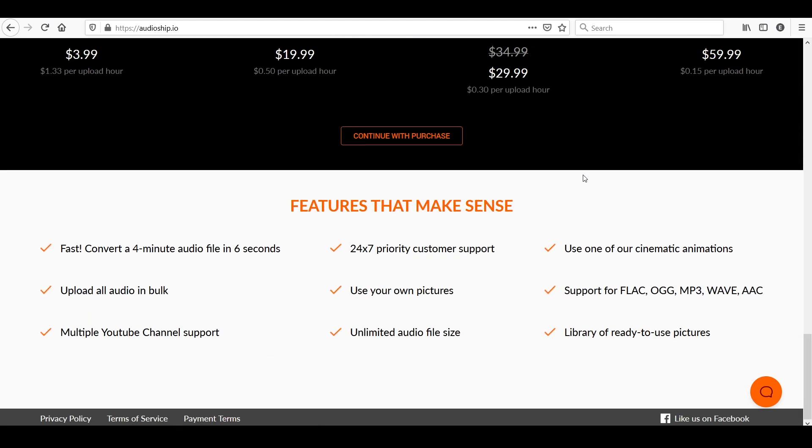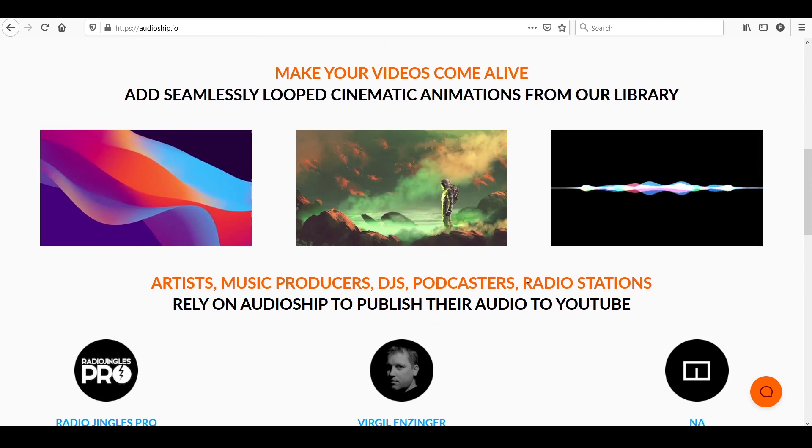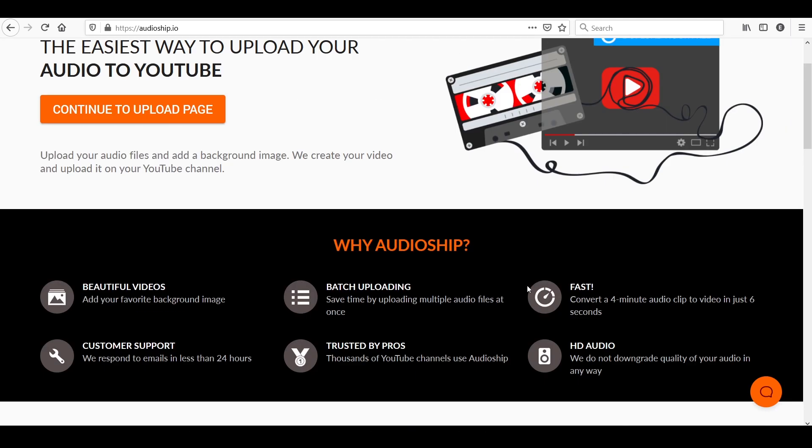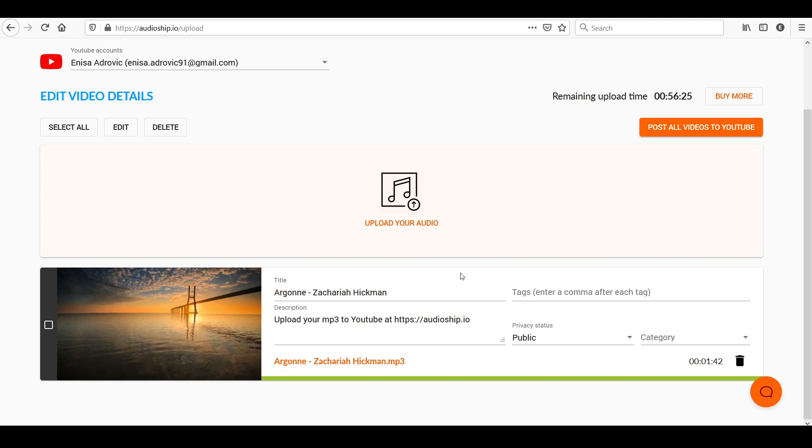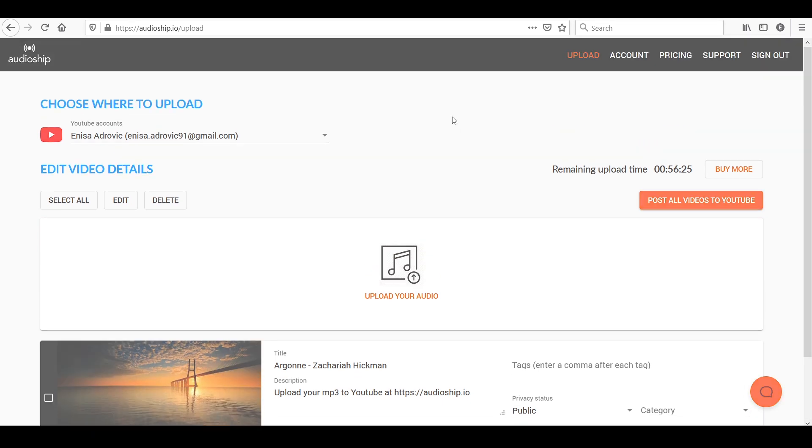And what I love is that the uploading speed is really lightning fast. So you can upload a video of four minutes in like six seconds. And you get to keep the exact same quality of your audio because they do not compress or change your audio in any way.